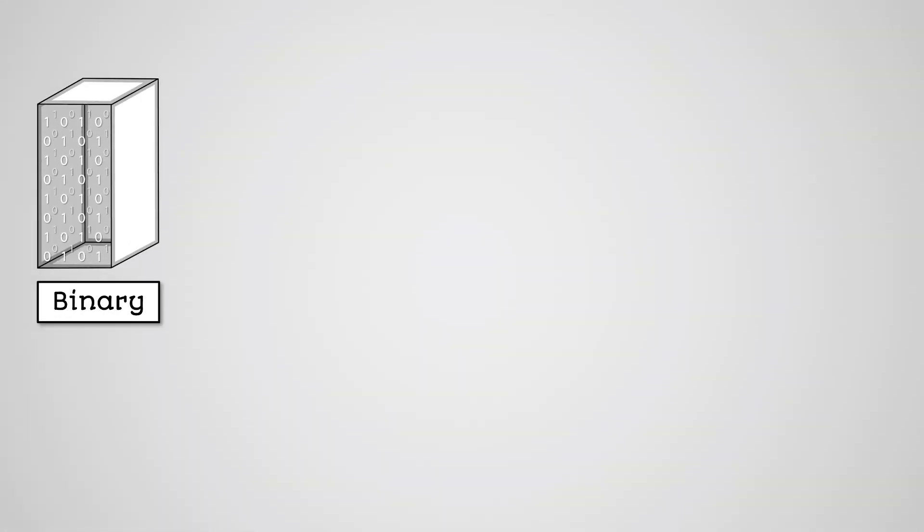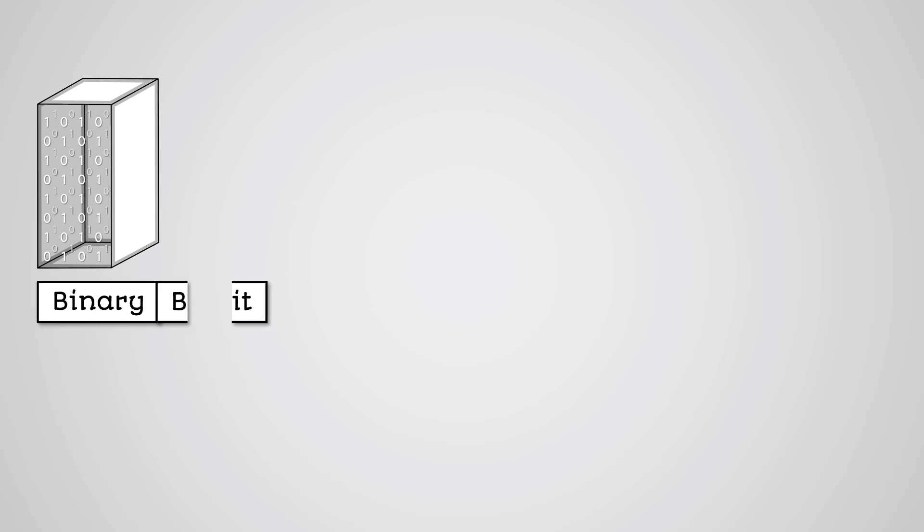So, all data exists in a computer as binary data. The smallest unit of data is a binary digit or bit, which is either a 1 or a 0. We often group bits together into larger units of data.